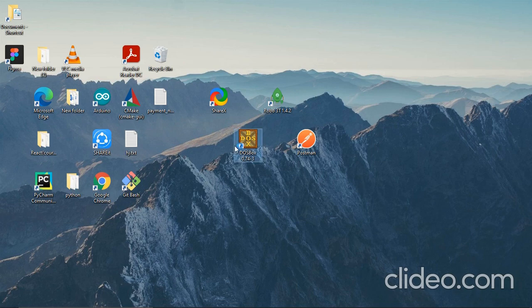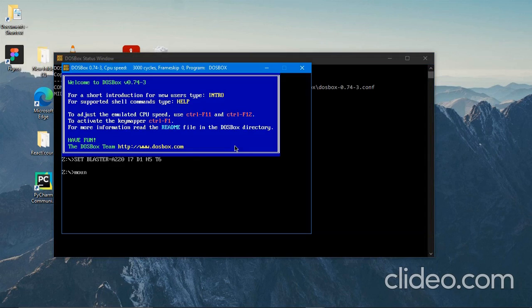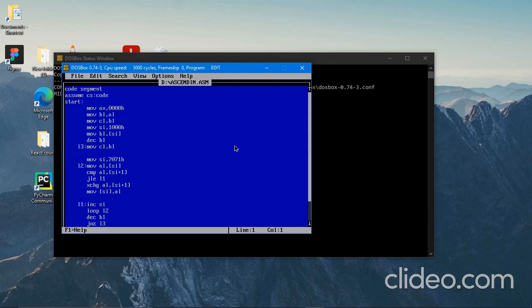First of all open your DOS box and just type in mount space D space D colon backslash 8086 and click enter. Now go to the drive by typing the drive letter colon and enter. Now just type in edit ascending.asm. What this command does is if a file named ascending.asm is already existing it opens that existing file, otherwise it creates a brand new file where you can start coding.